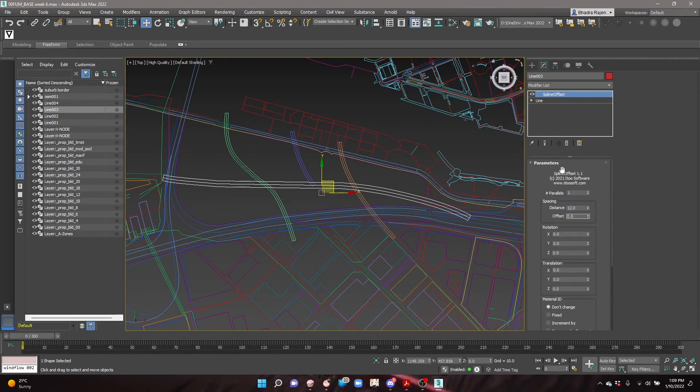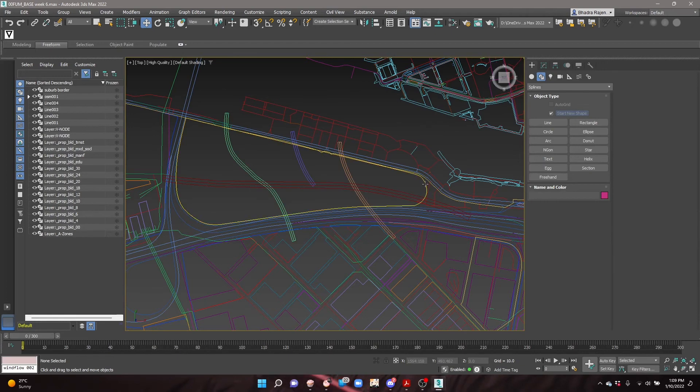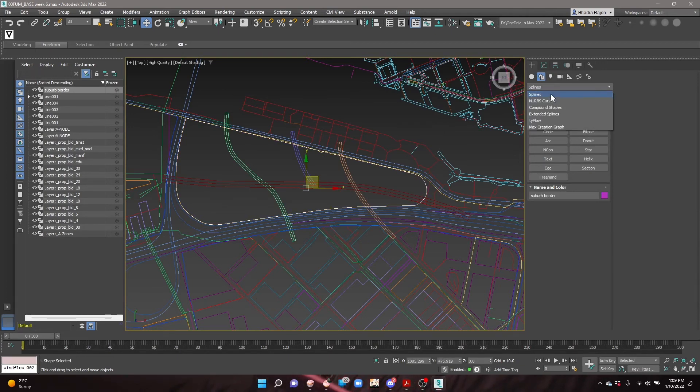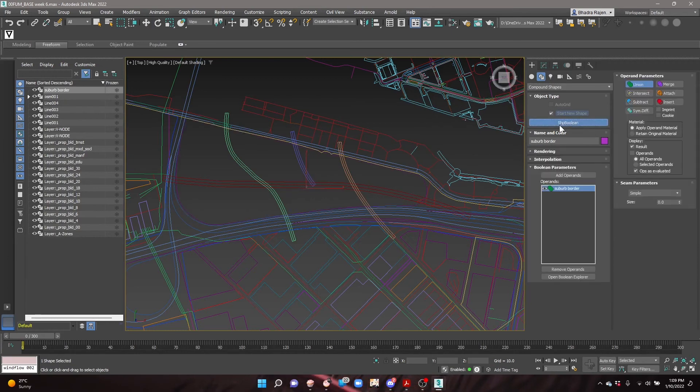The next step is to create the city blocks between the streets. Select the suburb outline and go into the create tab. Under shapes, select compound shapes from the drop down and choose shape boolean.